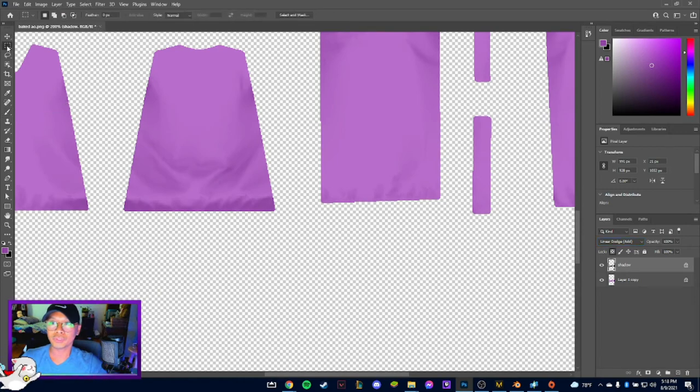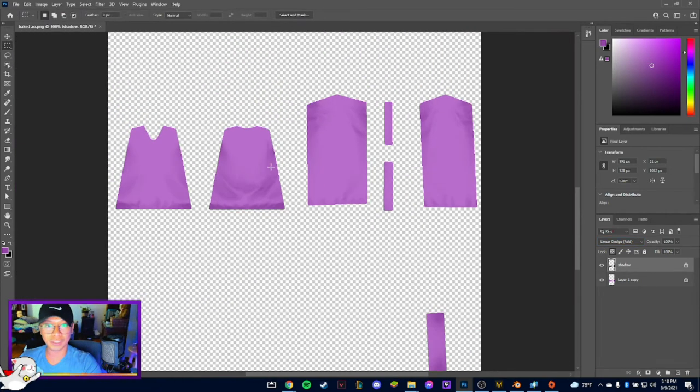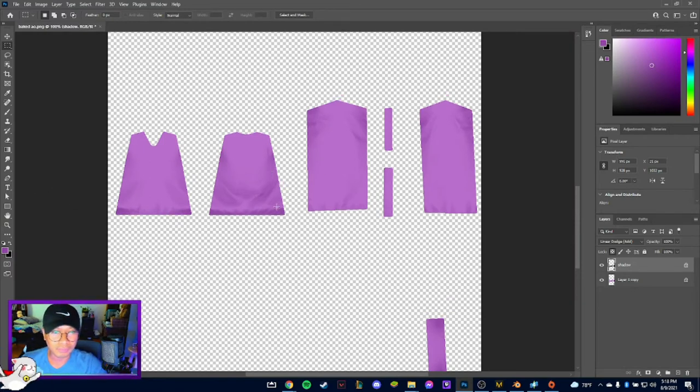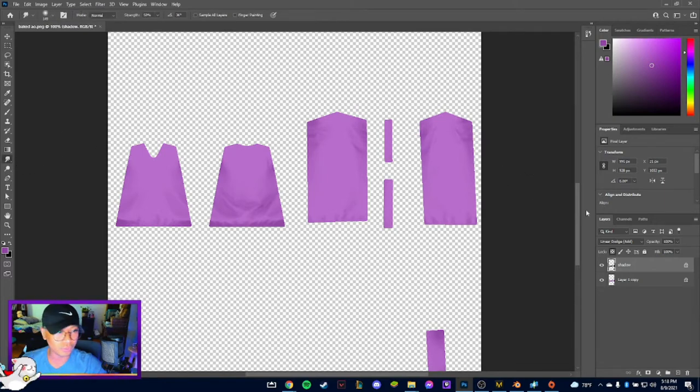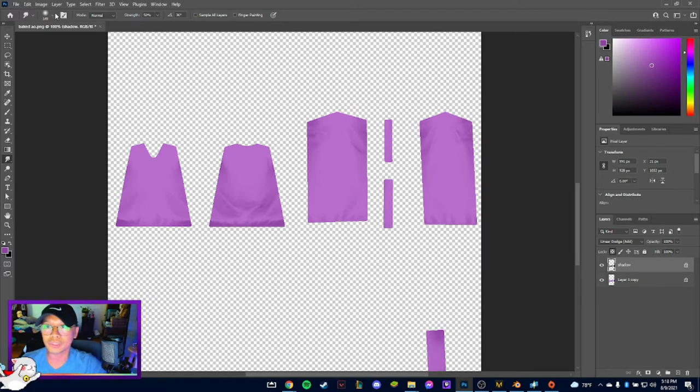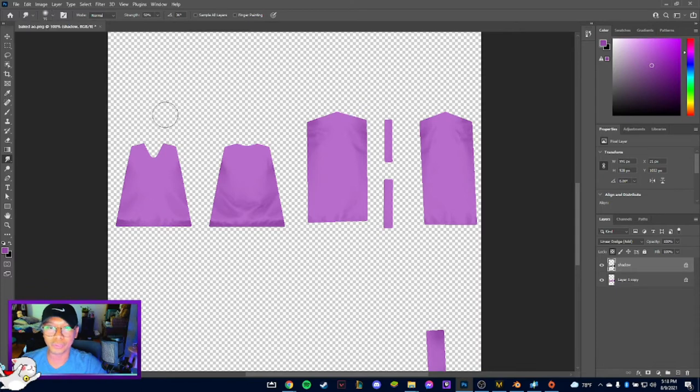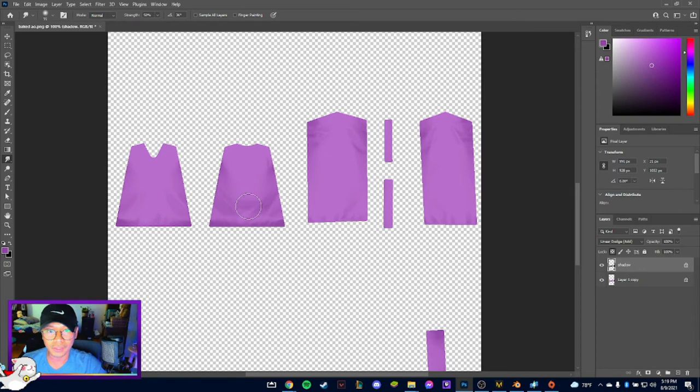So what you want to do next is I think it's best if we smooth those folds, so use your smudge tool. Make sure that you're on the right layer and alpha lock it so that it doesn't move so much when you paint or when you smudge it, so you can do that so that you can make it smoother.